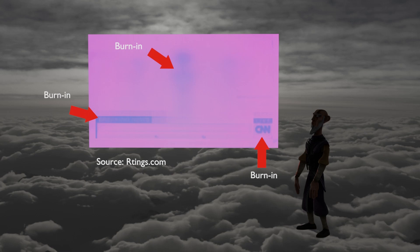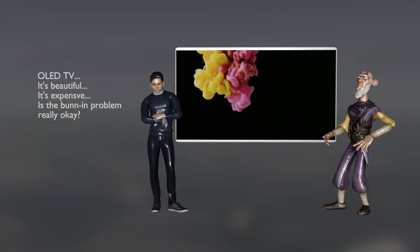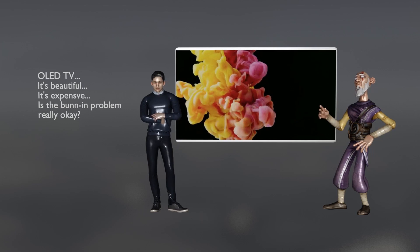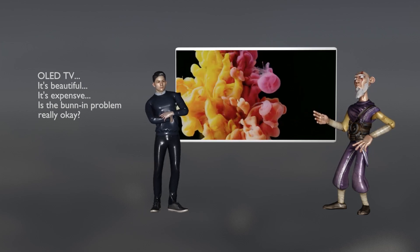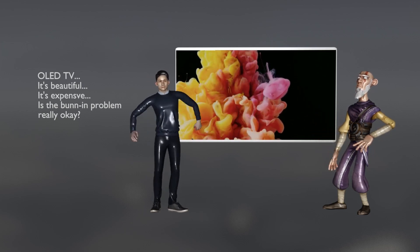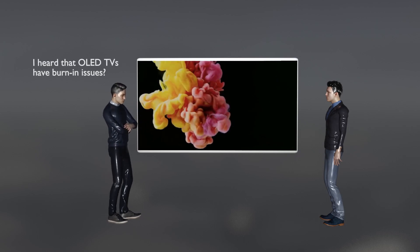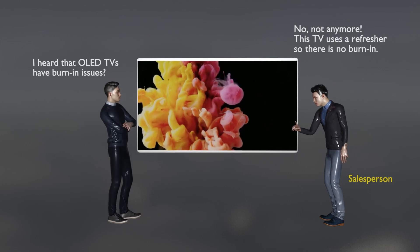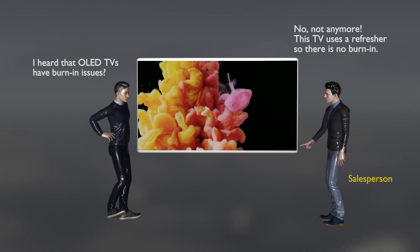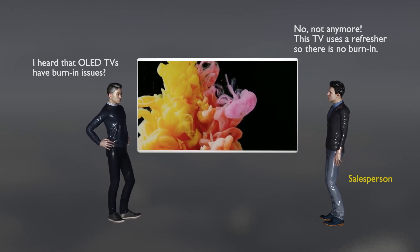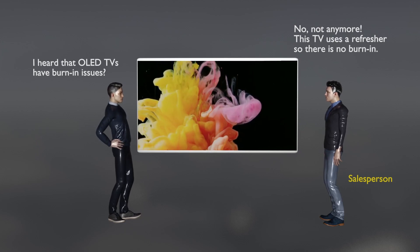Recently, it is said that such a phenomenon has been greatly reduced, and one of the methods used was the pixel refresher. If you are thinking about purchasing an OLED TV right now, you will be worried about burn-in related issues. Those of you who have gone to the store and consulted about OLED TVs may have heard the salesperson say that there is no burn-in these days by using a pixel refresher.